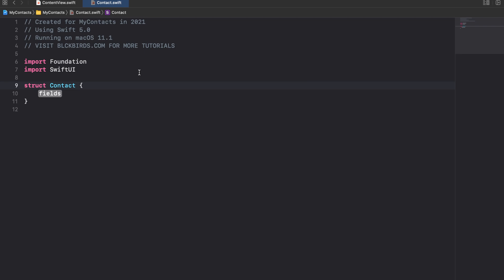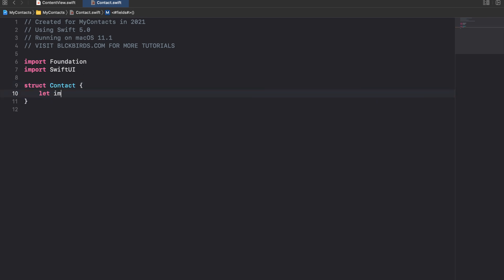We want to know the following information of each contact: its name, phone number, email, its address and the name of the corresponding image inside our assets folder. To do this let's declare the corresponding properties.